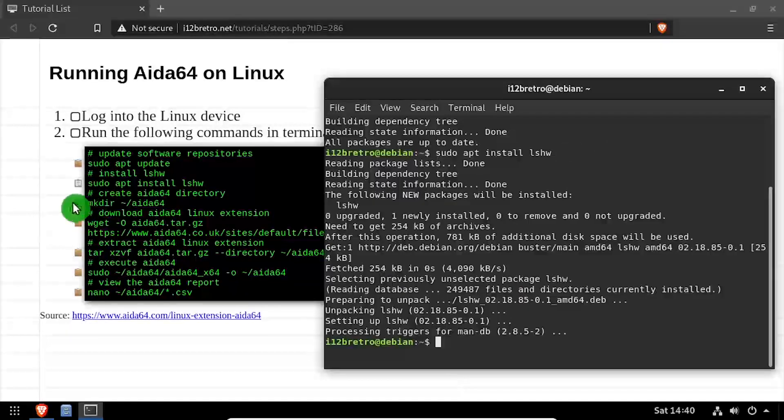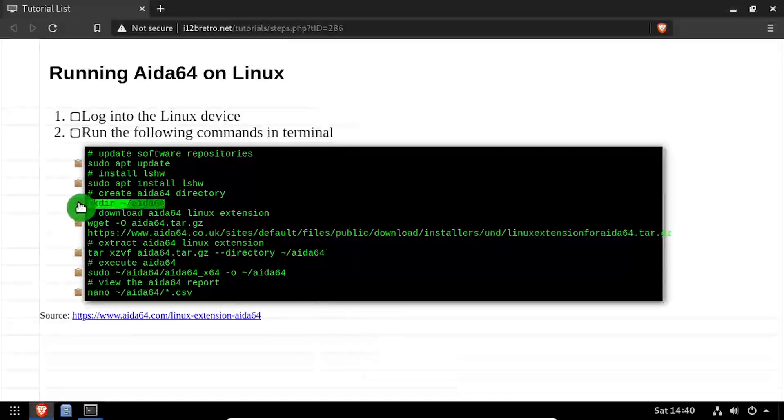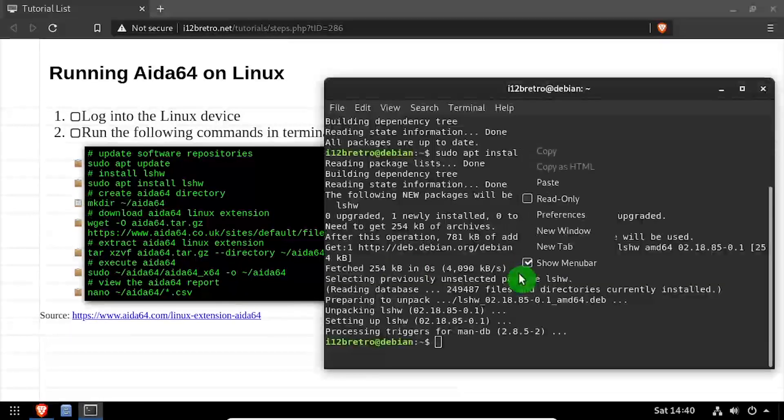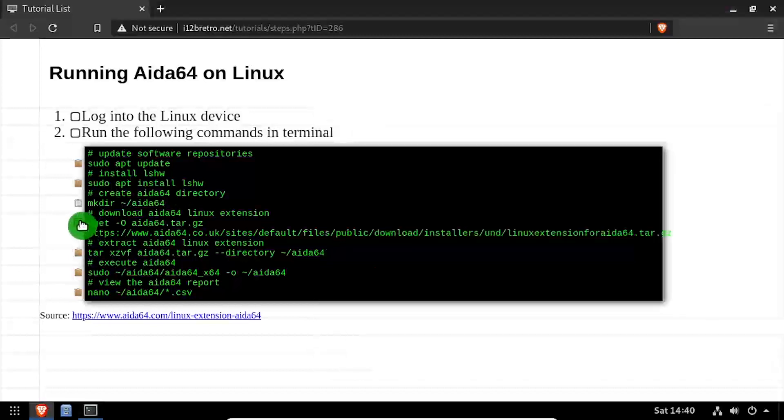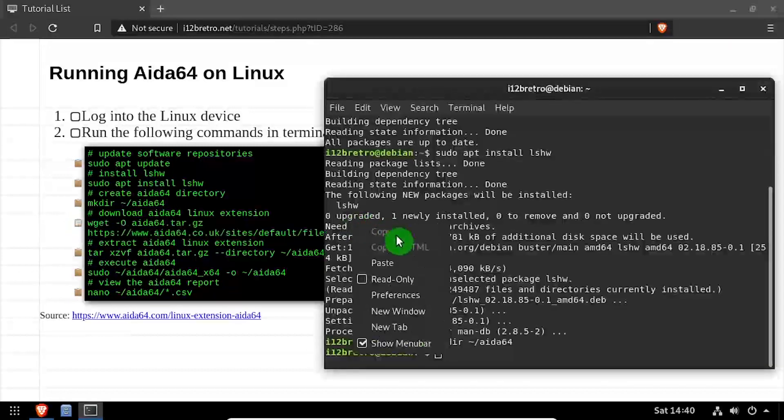Now we'll create an ATA64 working directory in our home folder. Then download the ATA64 binary using wget.